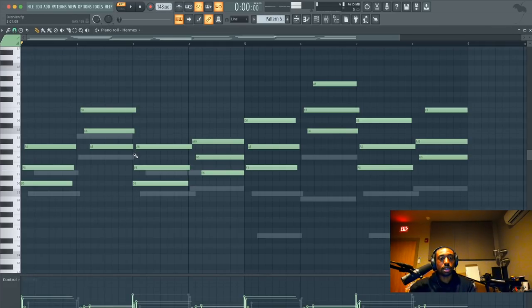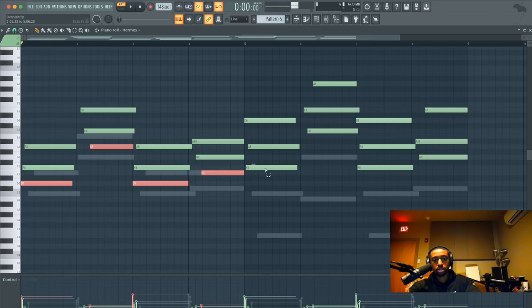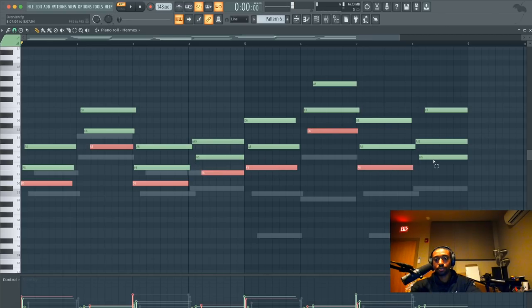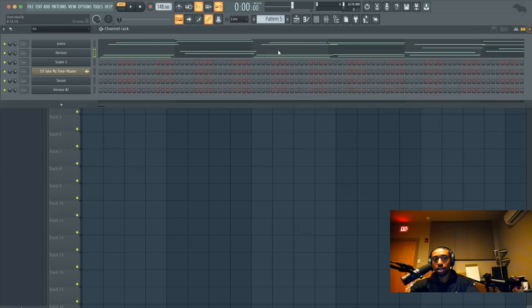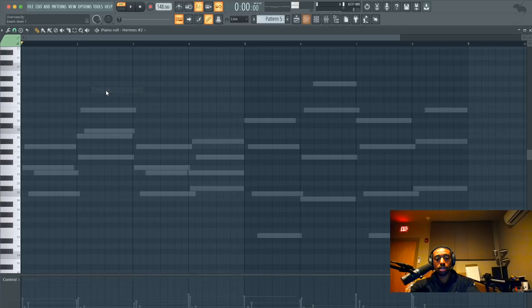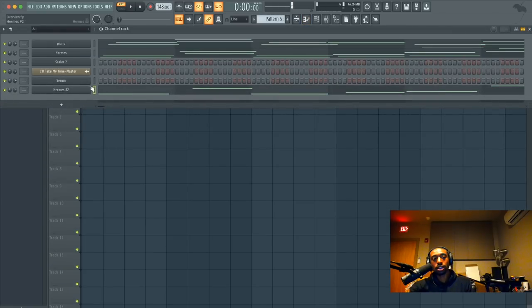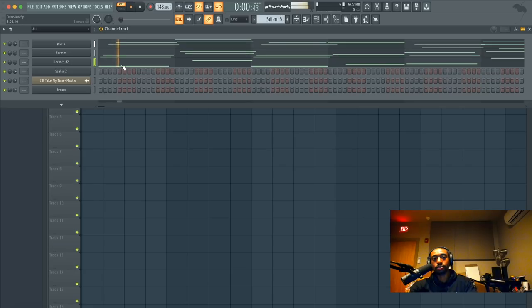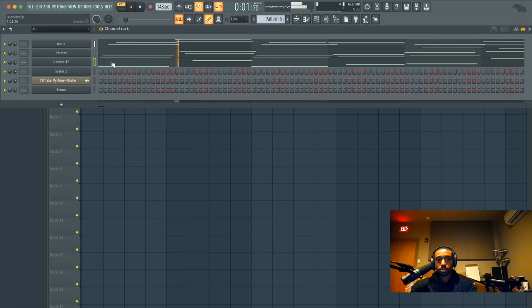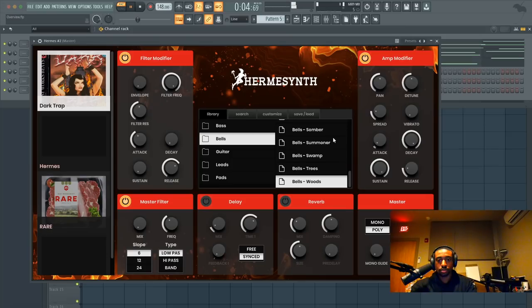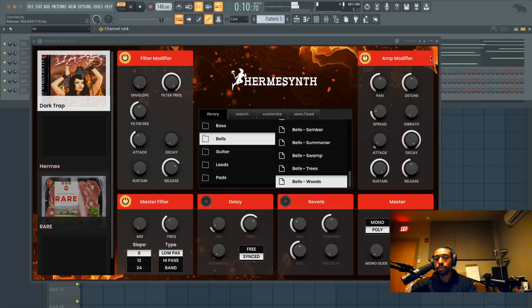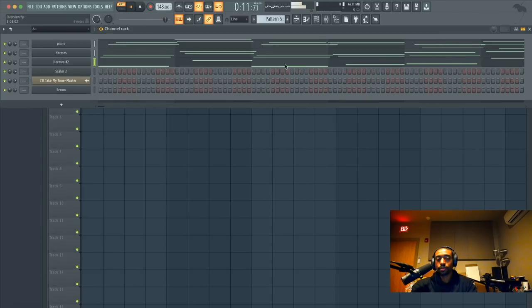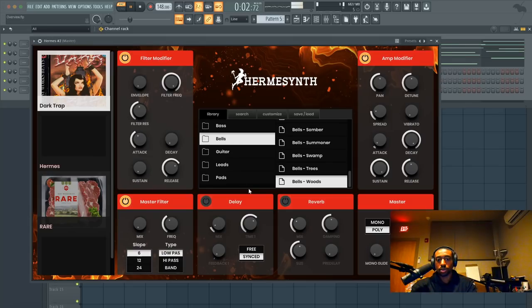Okay. And then let's take maybe the bottom, bottom, bottom note of the Hermes notes. Let's take this. I'm hitting control shift and left click to highlight. Hit control X to cut. Go into the piano roll of the new instrument. Hit control V to paste. So now we have three instruments. Now again, this may or may not sound dope. Let's turn this down. This way, everything works together and it just sounds like one cohesive element.